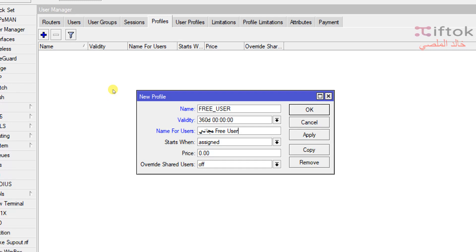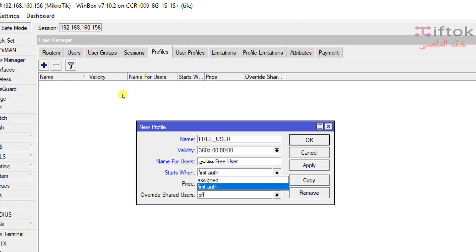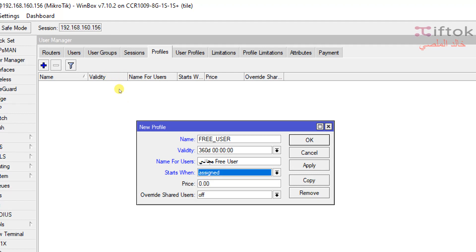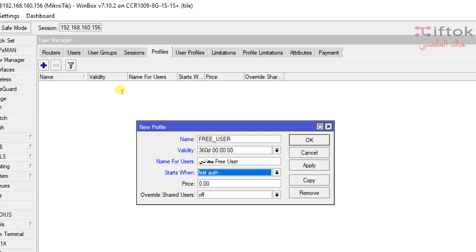Field number 4 is Start When. We have two options: Assign or First Authentication. It is either Assign, meaning when the profile is assigned to the user, or First Authentication, meaning the first time the user logs in. The validate countdown will start based on which option is selected. Many MikroTik users select First Authentication so the validate countdown starts from the first login.